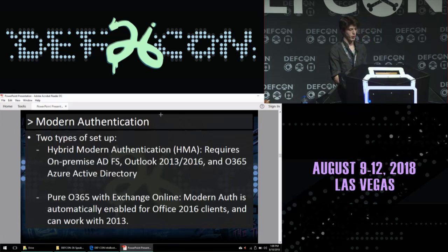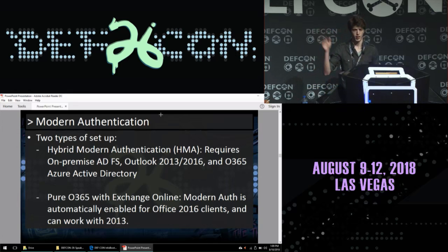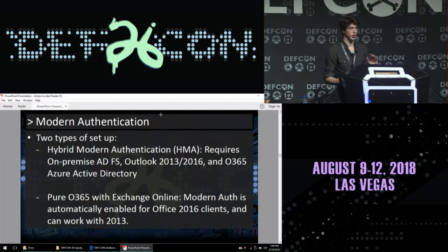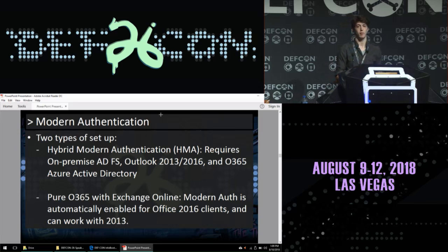When you implement it with Exchange on-prem, you need to use hybrid modern authentication. It requires an on-prem ADFS, Outlook 2013 or later, and you use Azure to perform all token provisioning. With pure Office 365 and Exchange Online, you already support modern auth because it's all going through Office 365 anyway — it just comes down to what kind of MFA you want to implement.